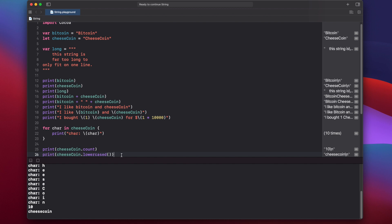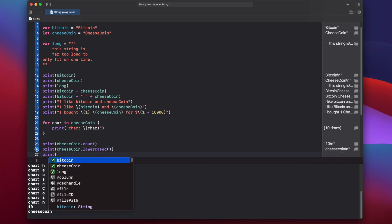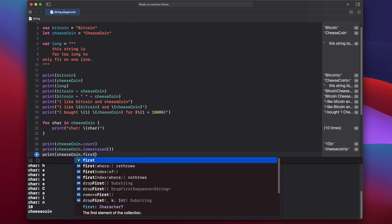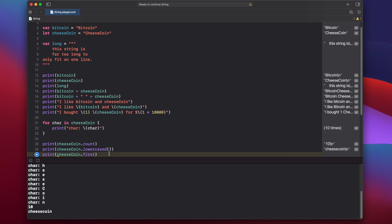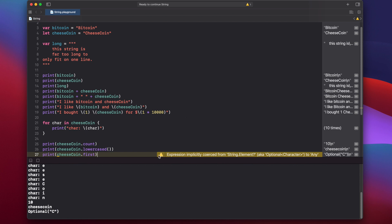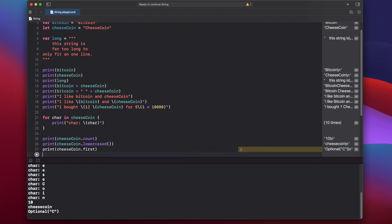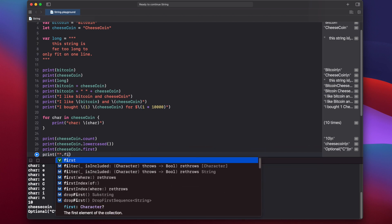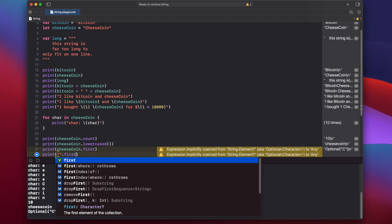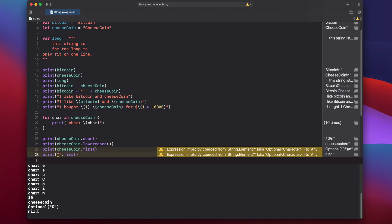You can use the first and last methods to obtain the first or last characters of the string. Print cheeseCoin.first — when we run this, we get an optional C, and Xcode provides a warning. This is because Xcode doesn't actually know if the string we're trying to access is empty or not, so it wraps it in an optional. We'll have a separate video on optionals, but for now just know that Xcode is being cautious. To illustrate: print "".first returns nil because there's nothing in that string.